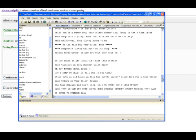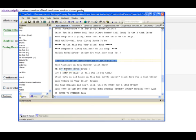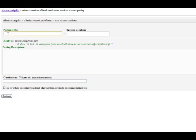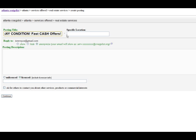So I'm going to grab a headline: We Buy Any Home, Buy Homes in Any Condition, Fast Cash Offers. I'm going to copy this, right-click Copy. Then I'm going to go back to Craigslist, click on Posting Title, and click Paste. As a specific location, I'm going to type in Atlanta.